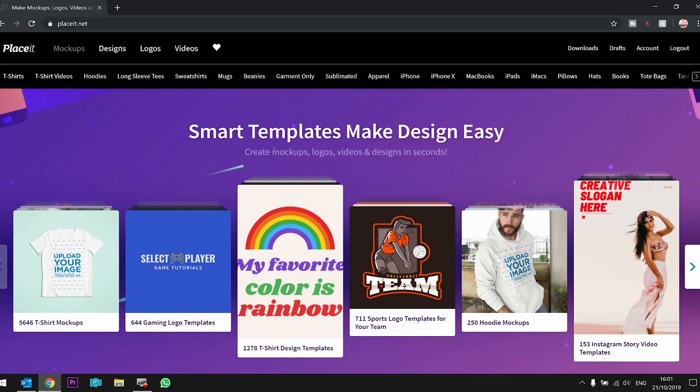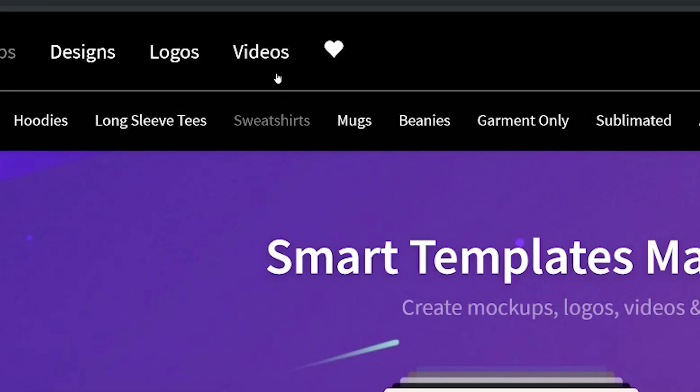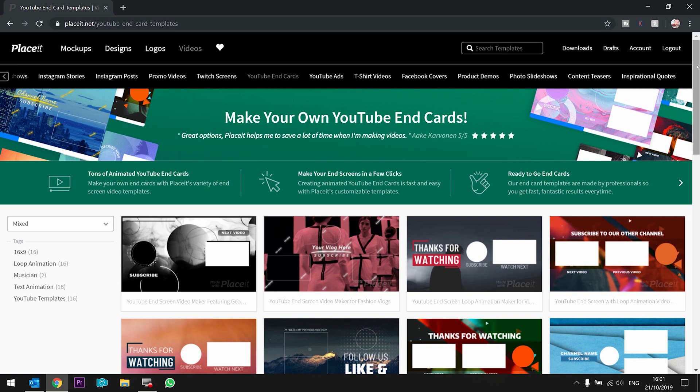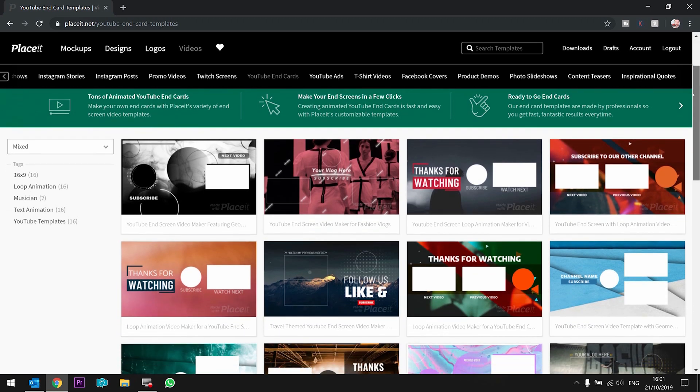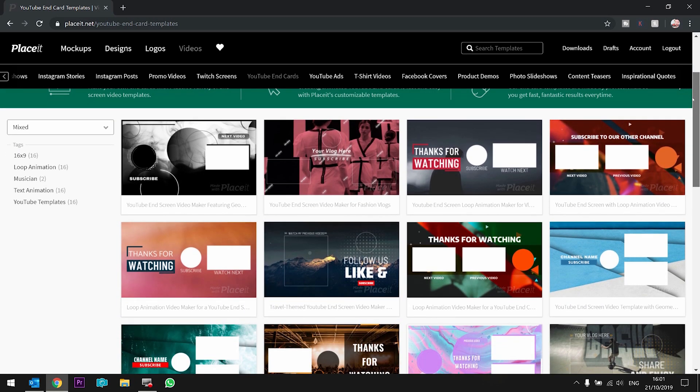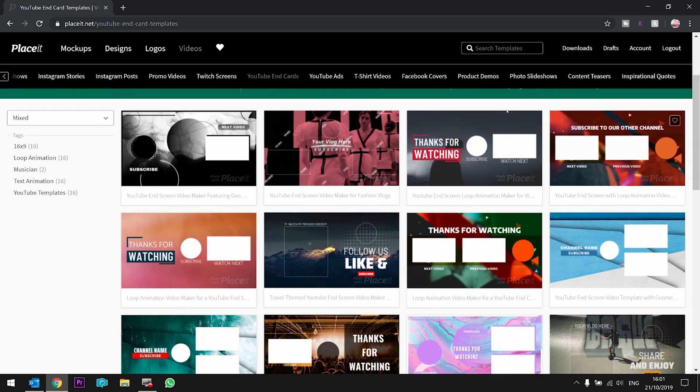End cards are a very important thing for driving additional traffic. You can make your very own custom one from Placeit.net by going to Videos. I'm gonna go to Video End Cards. They have a wide selection of end cards. You'll probably recognize the style and the setup of some of them.